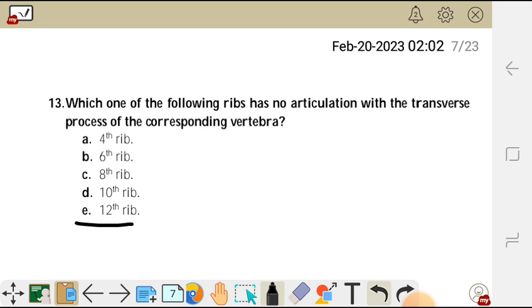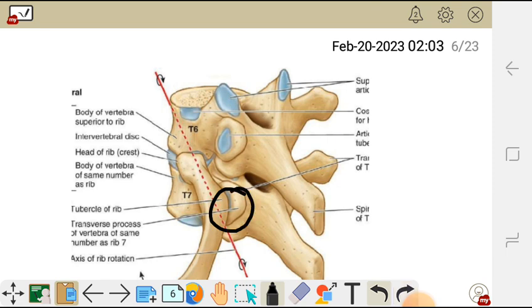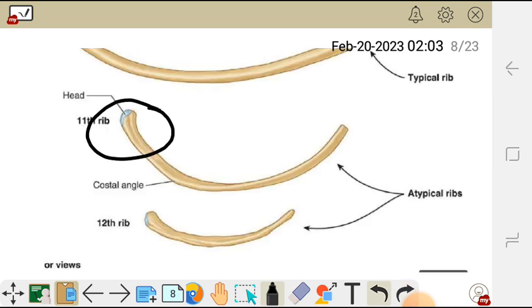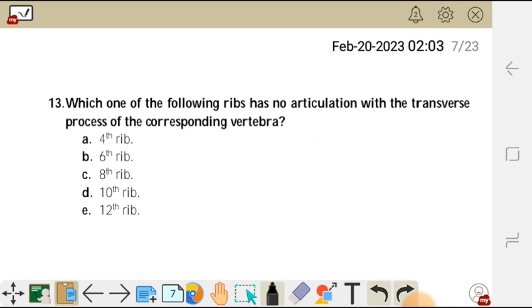Which one among these has no articulation with the transverse process? The transverse process is that process on the vertebra. Rib number 11 and rib number 12 do not have what we call a tubercle — a tubercle is the structure of the rib that articulates with the transverse process of the vertebra.